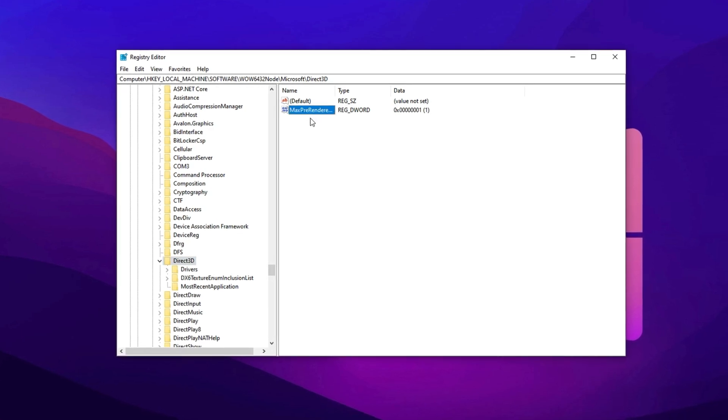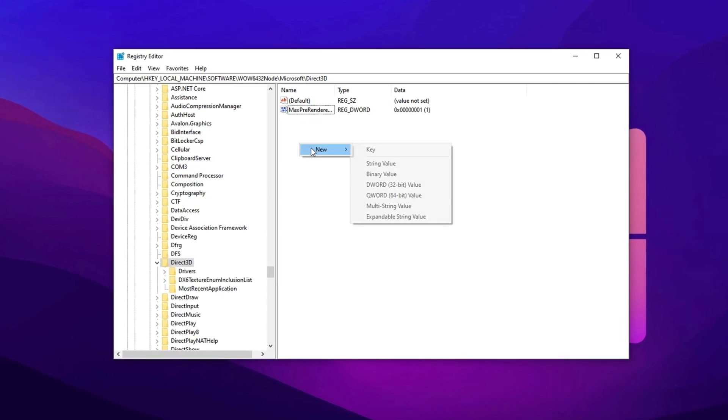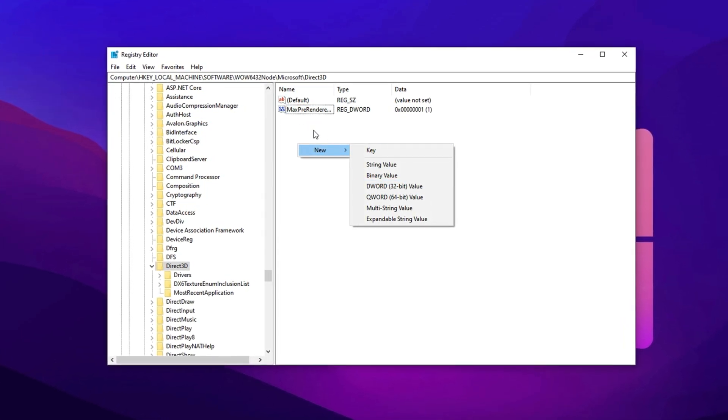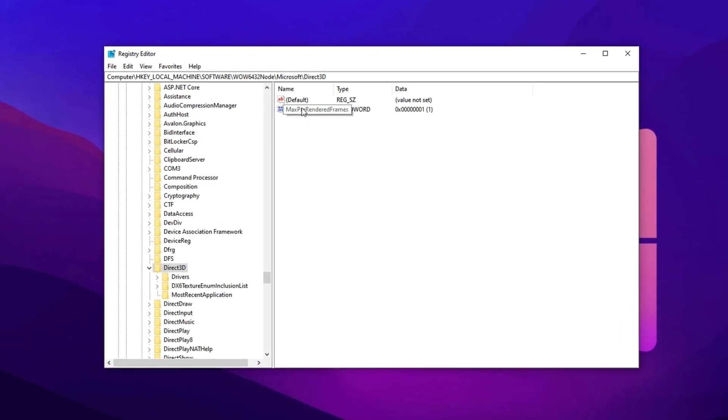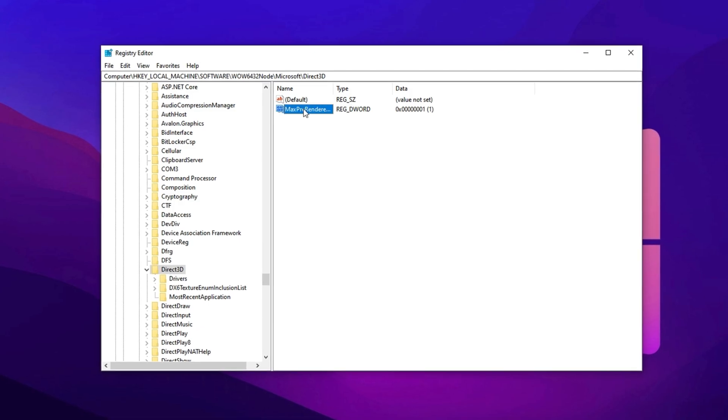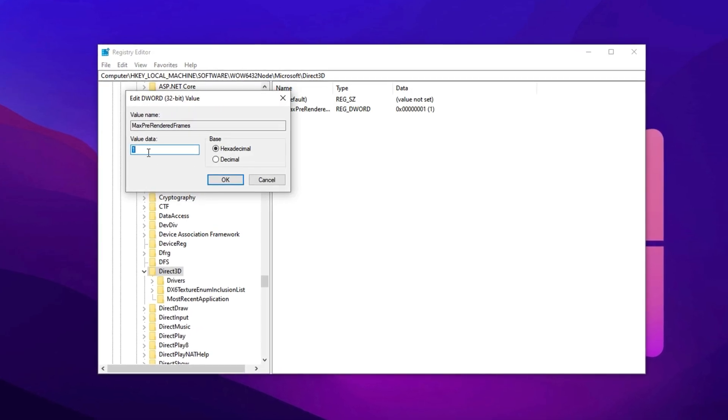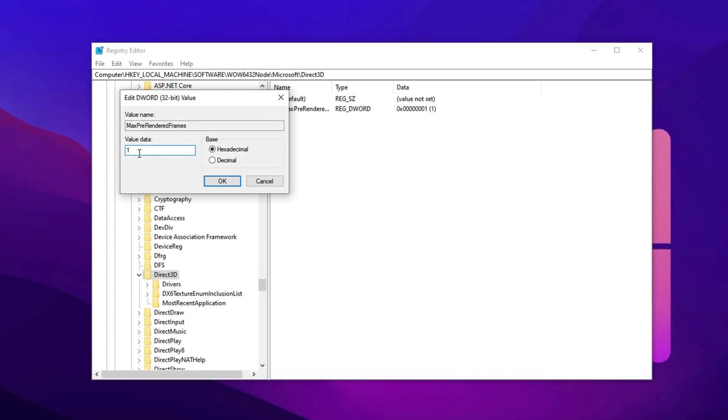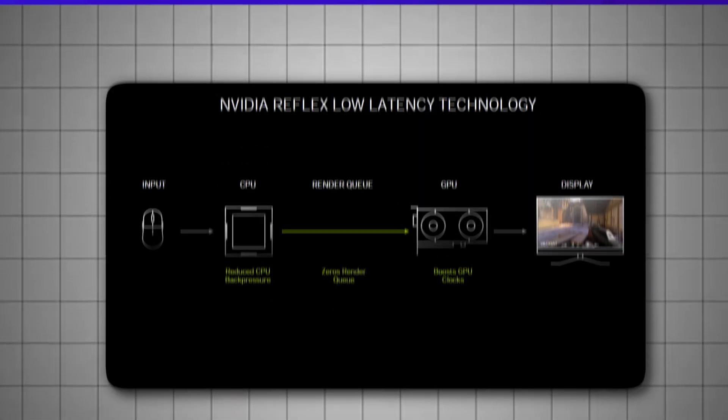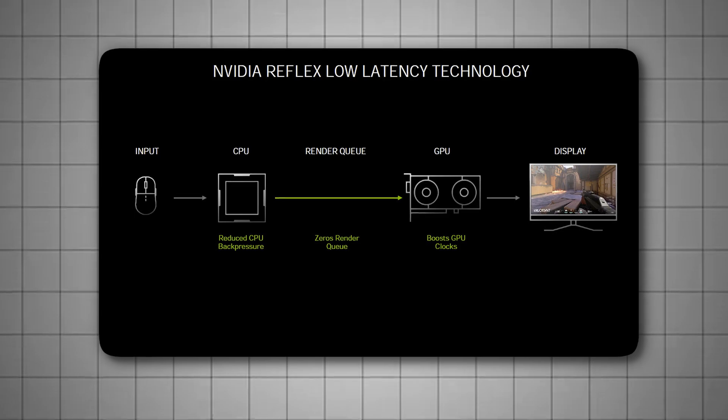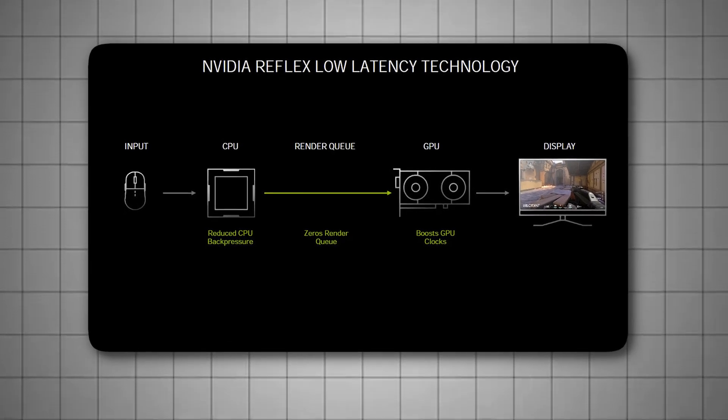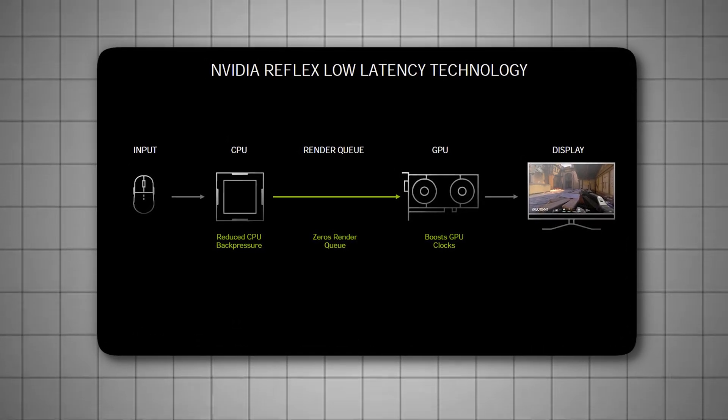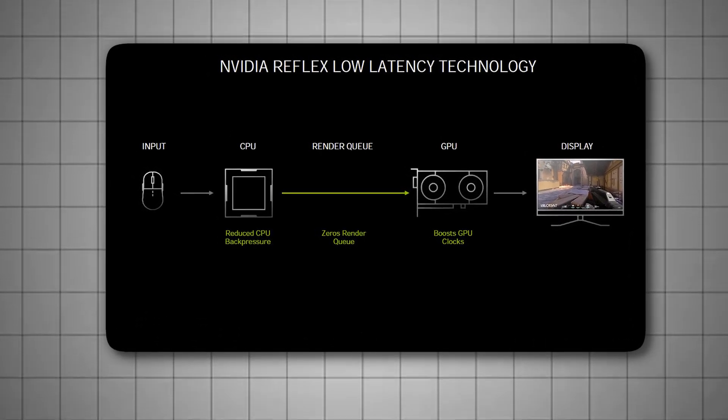Double-click on it and set the value to 1. This change forces Windows and your GPU to keep buffering to a minimum, giving you crisp, lag-free control in any game.